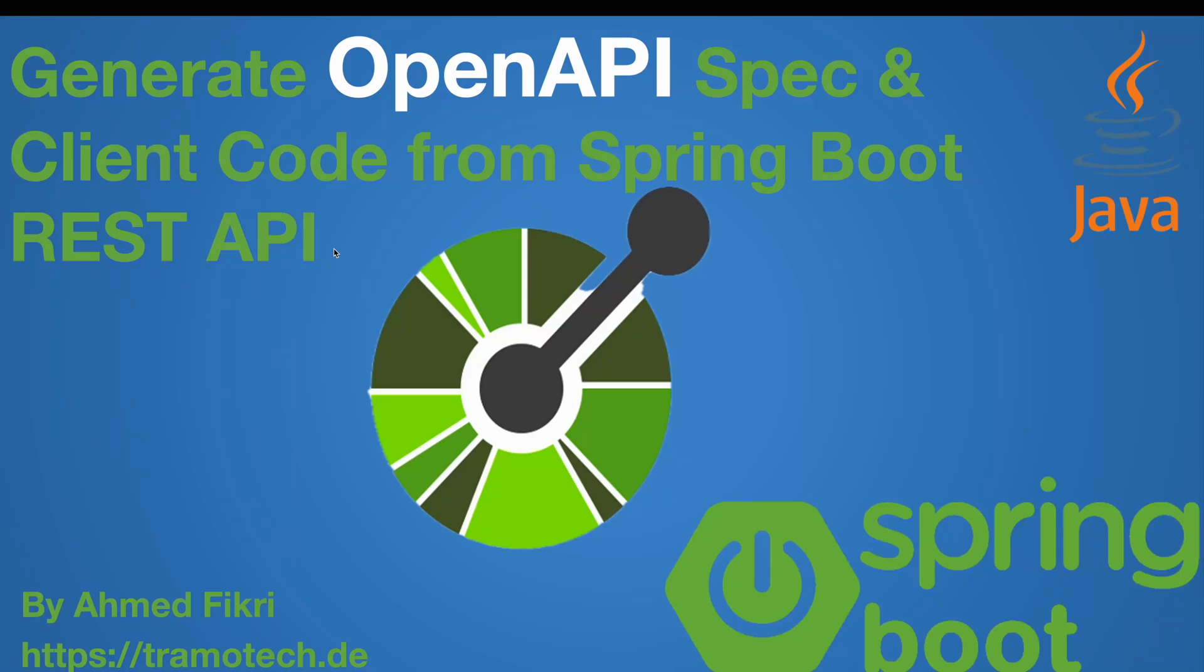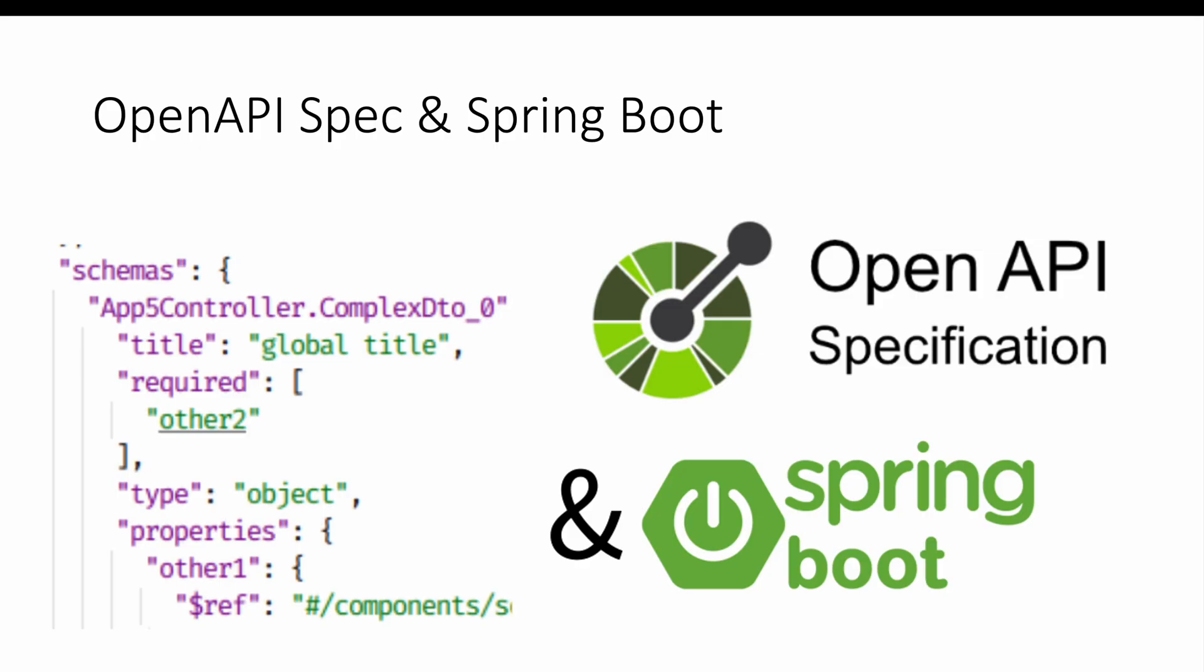Hello and welcome. In this video you will learn how to generate an OpenAPI YAML file from a Spring Boot application and create client code from it. OpenAPI is becoming the standard for describing REST APIs, making integration between different services much easier.